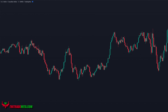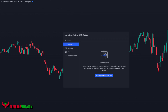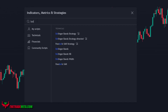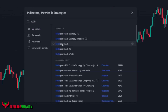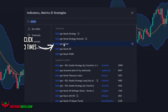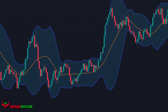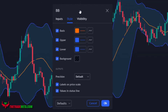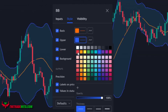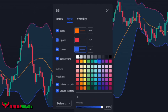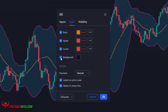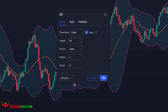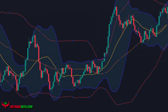This is a triple Bollinger Band strategy, so we're going to use three Bollinger Bands. Go to the indicators tab and type in Bollinger Bands, then click on it three times. For the first Bollinger Band, under the styles tab, change the upper and lower band colors to red and turn off the background color. Under inputs, change the MA length to 50 and the standard deviation to 2.